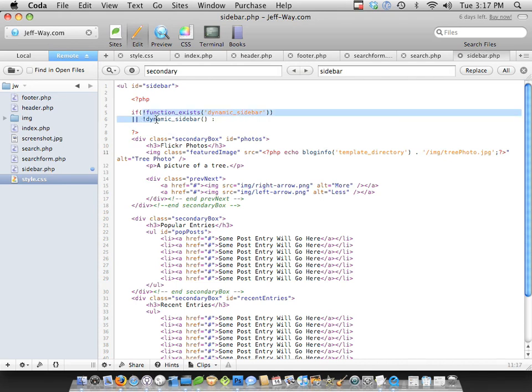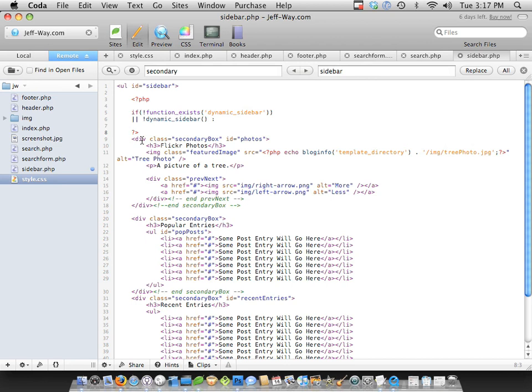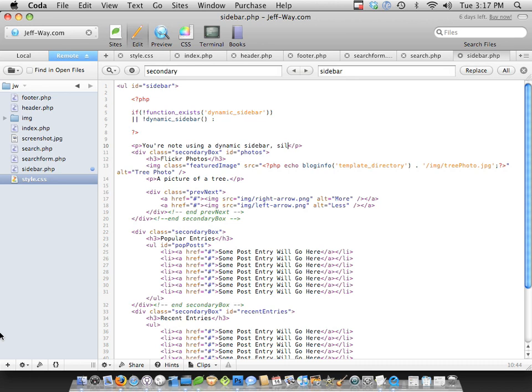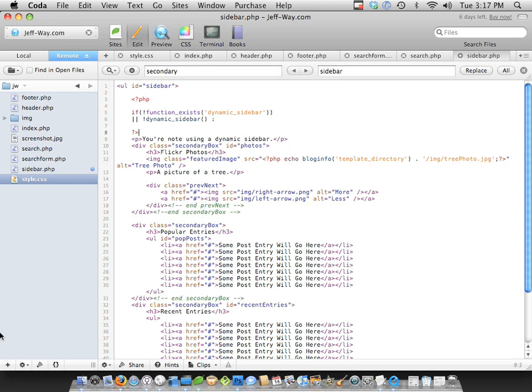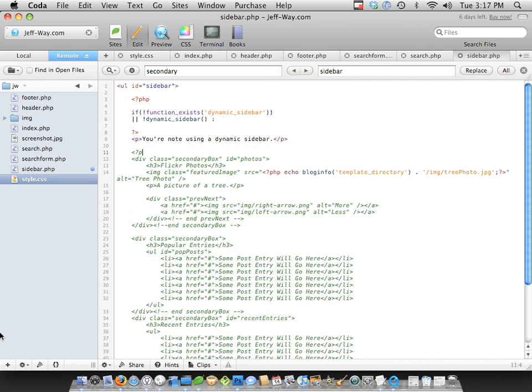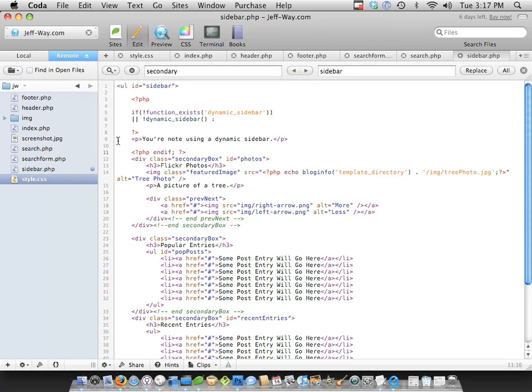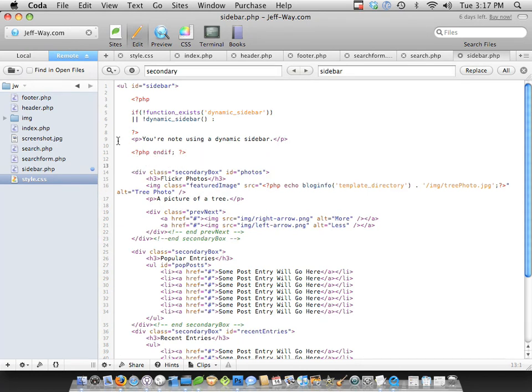Or if we cannot use this dynamic sidebar, then we know that the user won't be able to add any of those widgets. So we should probably echo something out to them, like you're not using a dynamic sidebar, silly. All right, that looks good. End if. Because we had our if statement at the top, we need to make sure that we end it. So now we can begin working.